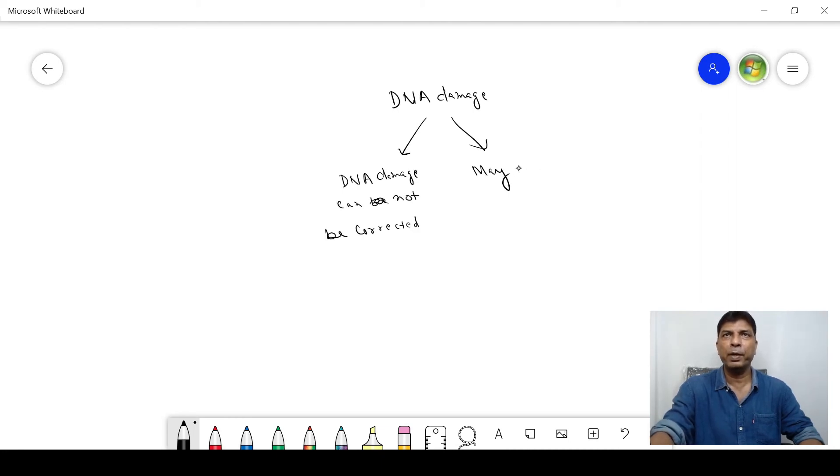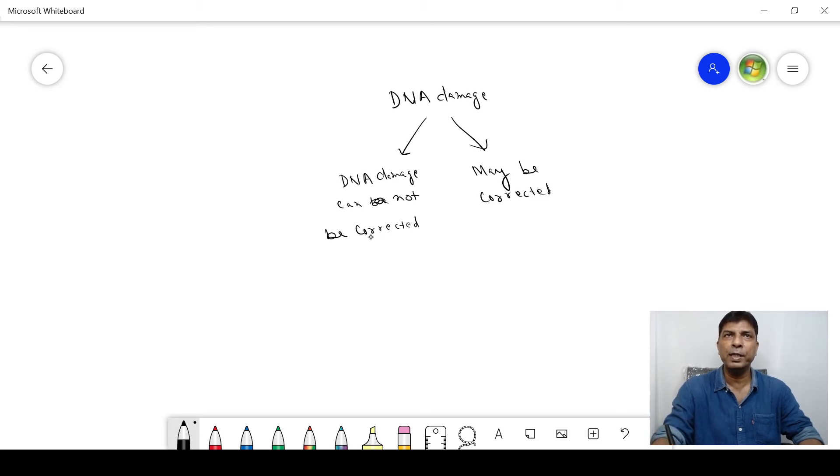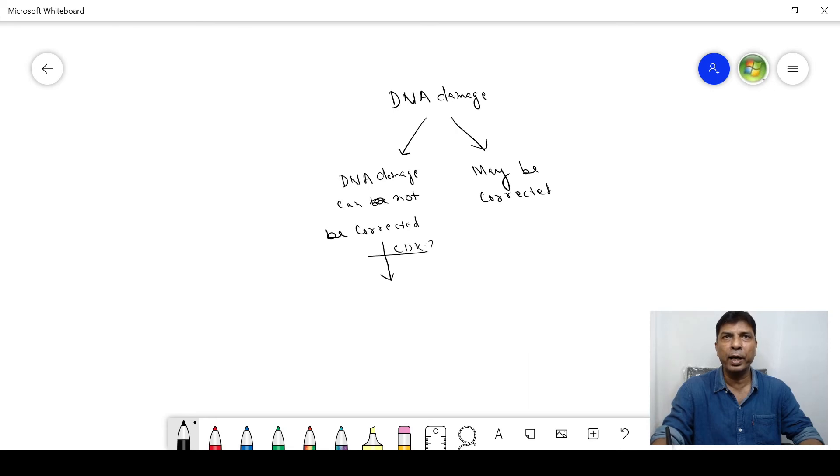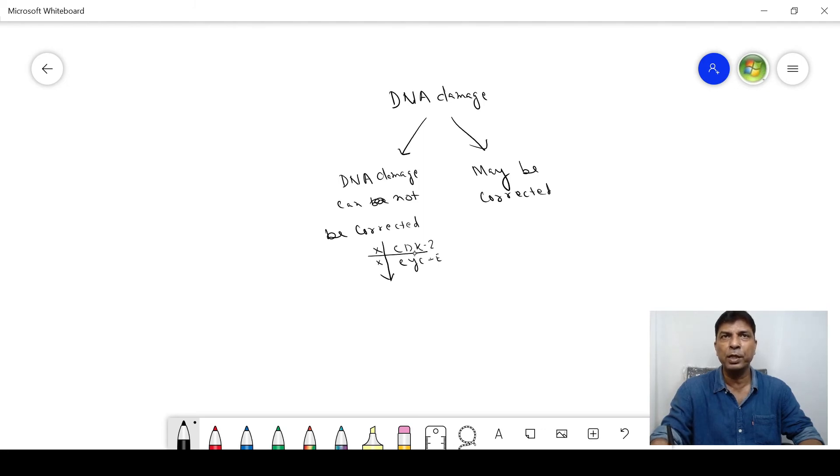If this DNA damage cannot be corrected, then what happens? There is a stop in CDK2 and CYCE—these are the checkpoints. There will be a stoppage here.